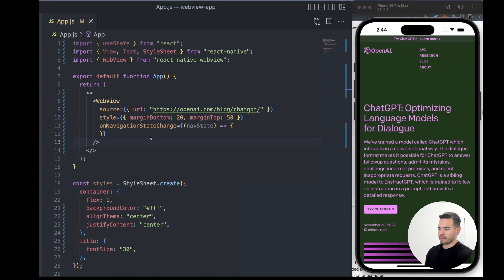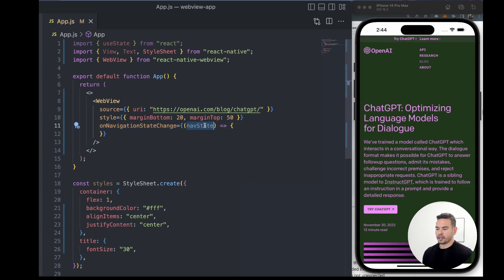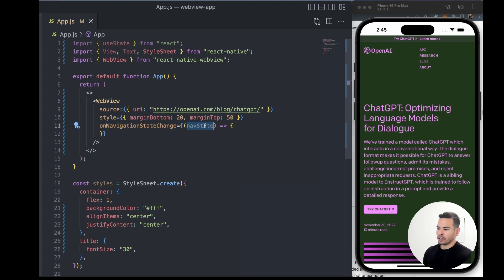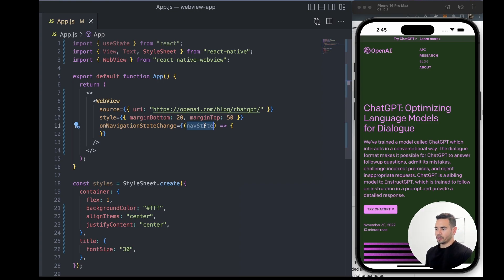Now we have the onNavigationState prop, which takes in a function. That function receives a parameter—an object that contains a URL property. We can use that URL property to see where our user is navigating within the WebView, giving us a glimpse of what the user is doing.